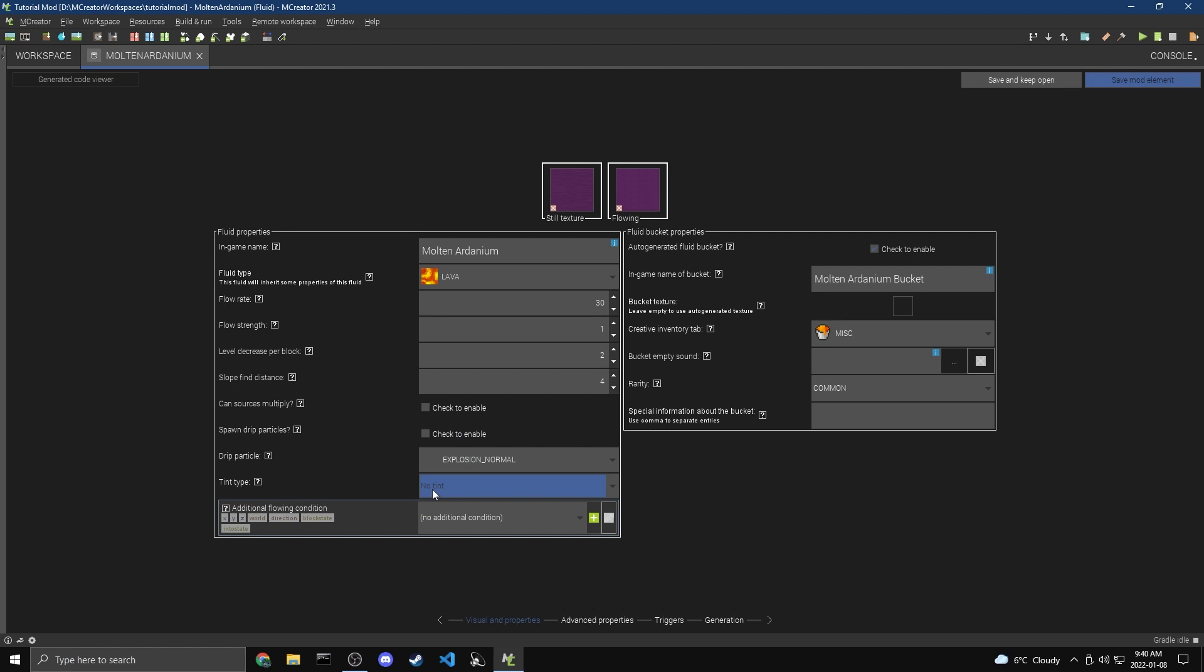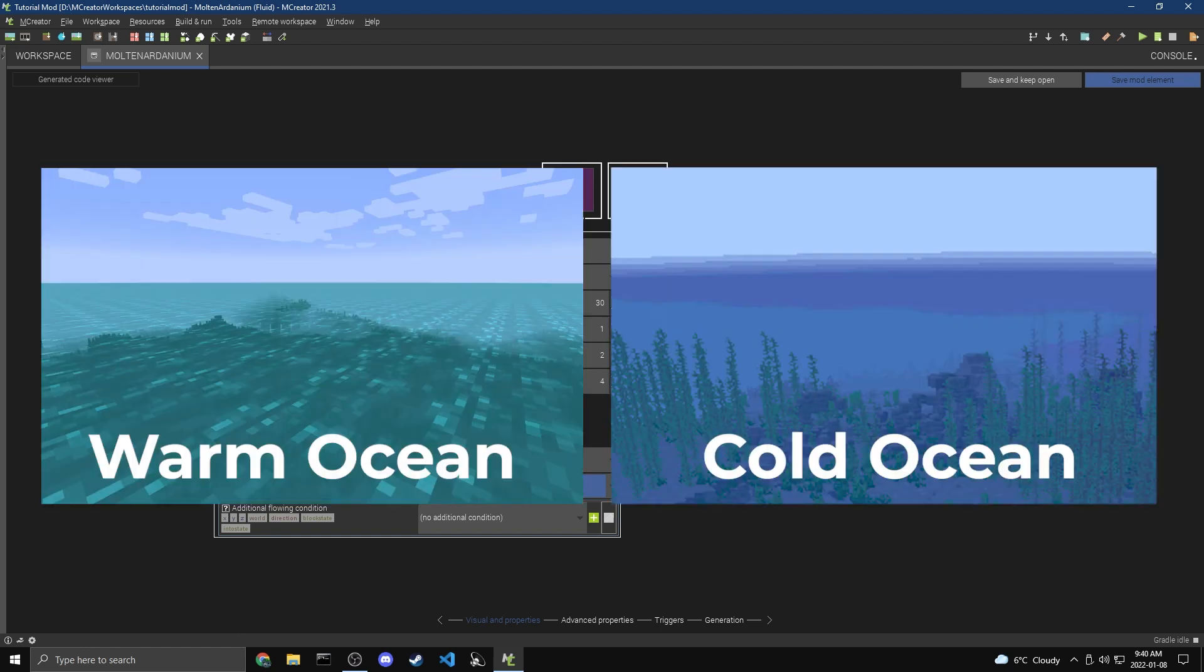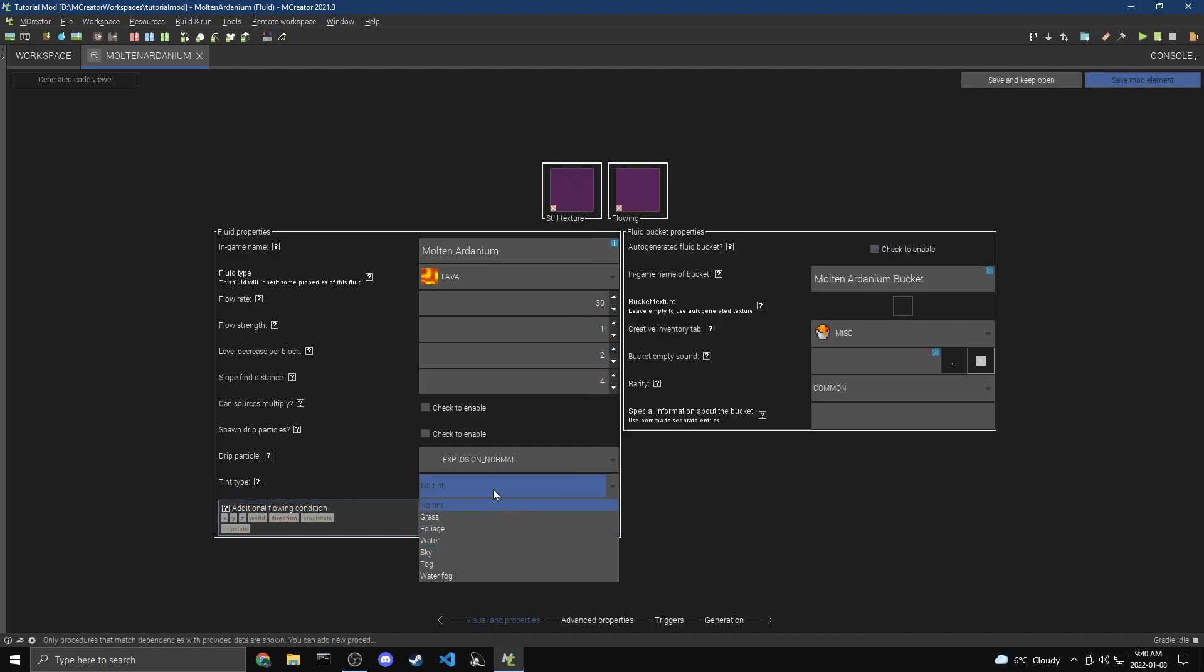And now the Tint Type, this is if you put this fluid in a certain biome, it actually gets tinted. You know, like, if you have water, depending on the type of ocean, like warm ocean versus cold ocean, they have different water colors. So again, this is kind of advanced. I'm just going to keep this off.